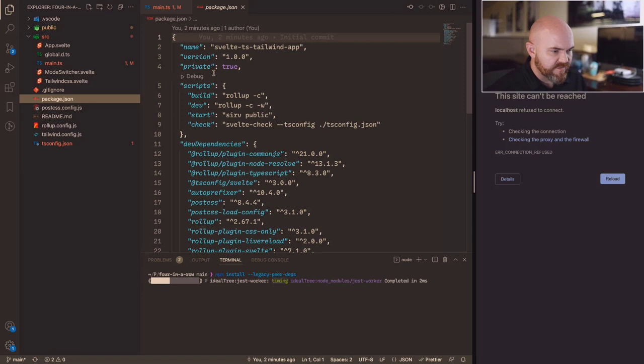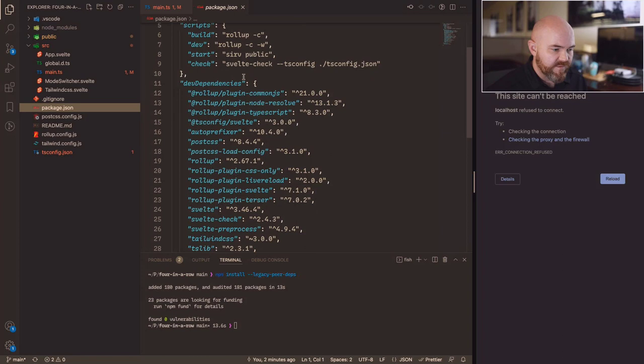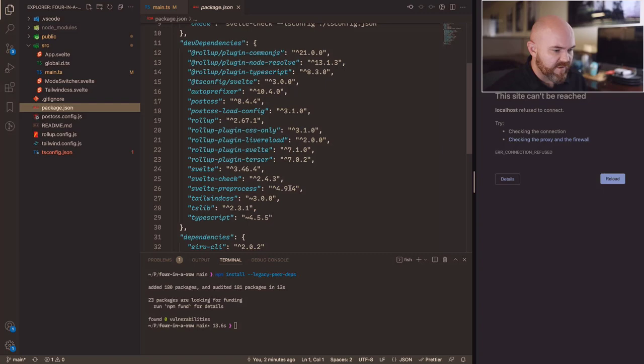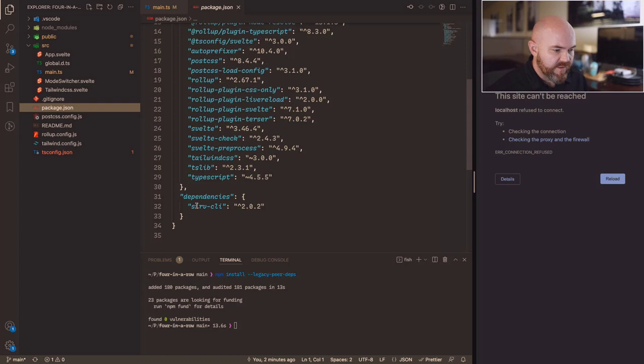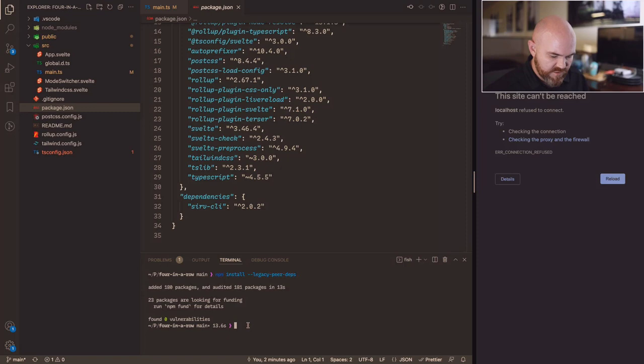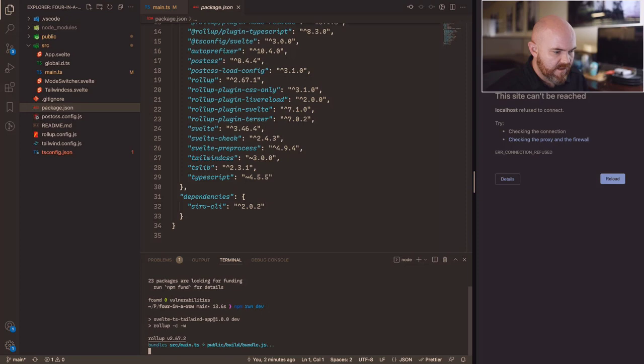The main entry point basically just loads the app Svelte file, creates an instance of it, and binds it to the document body. Looking at package.json, it's based off the vanilla Svelte install with TypeScript and Tailwind added. We're using Rollup as the build tool and the serve CLI for our dev server. Let me run npm install and then npm run dev.